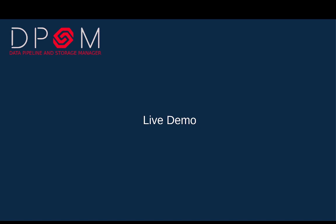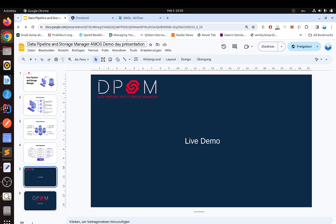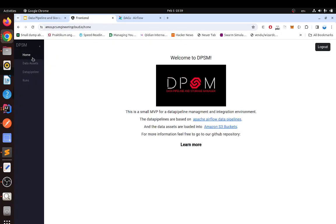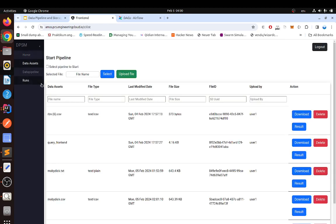Now we go and show a live demo of the frontend. This is our frontend — here we can see the homepage, it's pretty simple. We have some links to our Git repository and the most important components of our project. On the left we have the data assets, which are our files that we can store here in the S3 buckets.